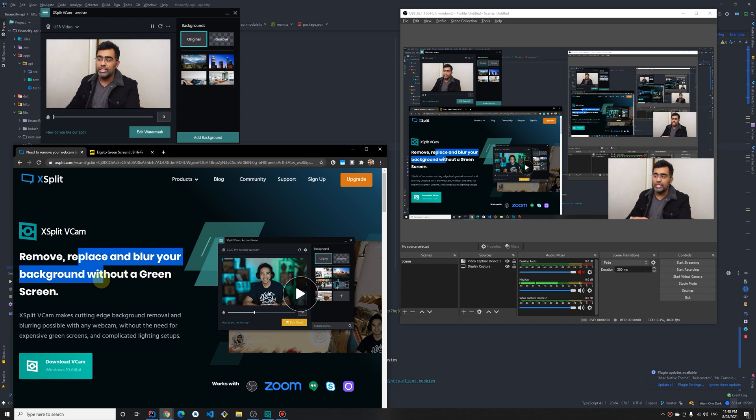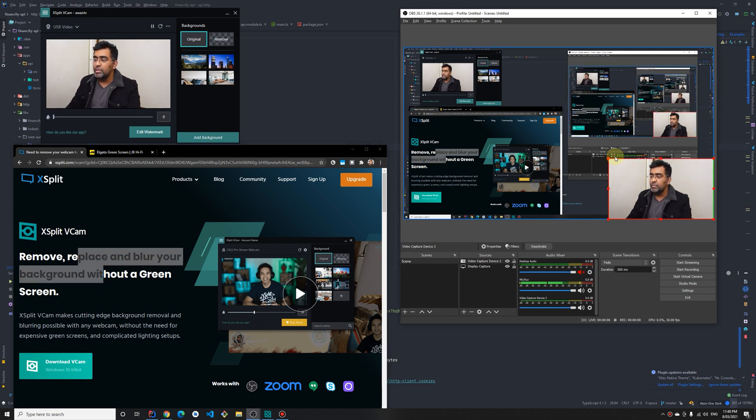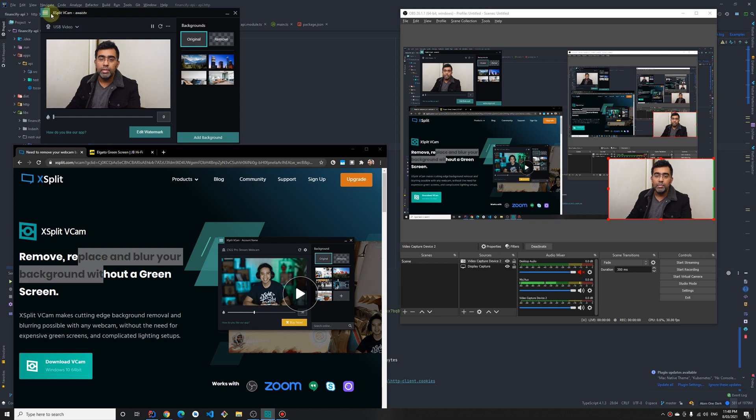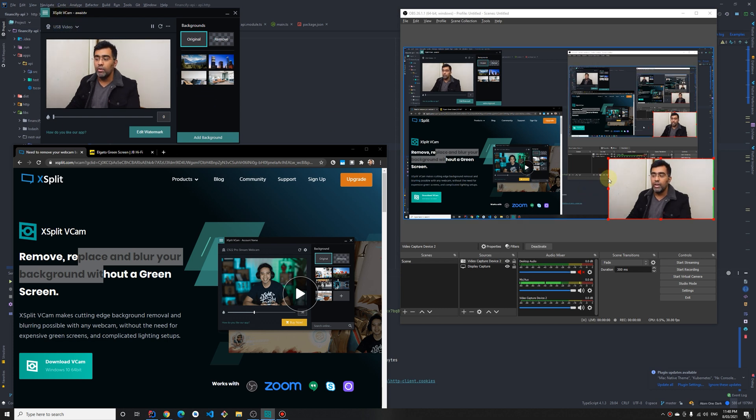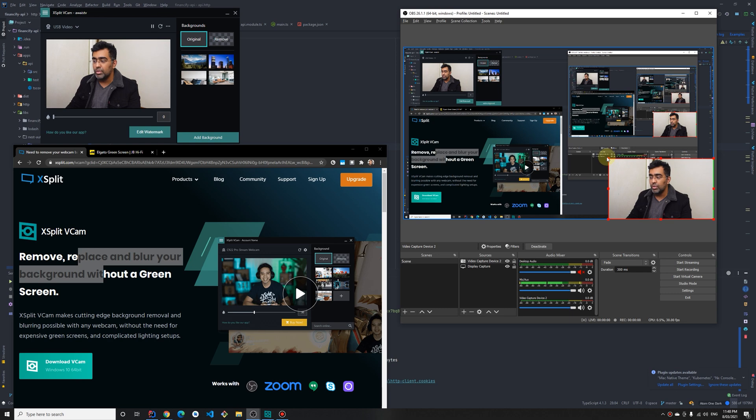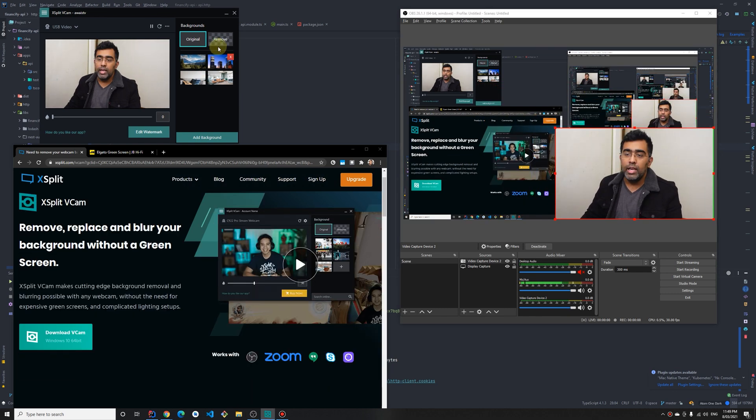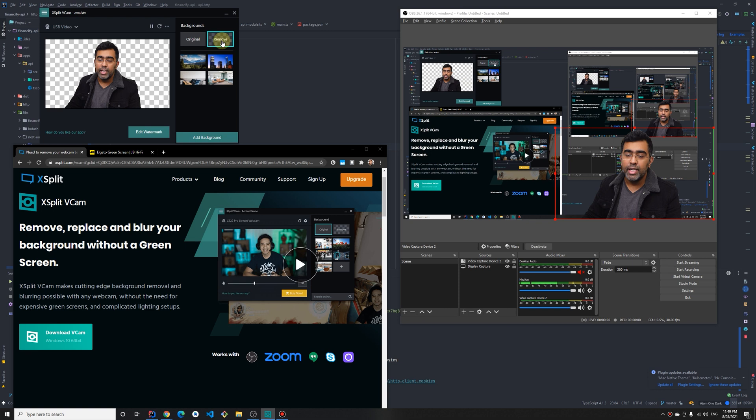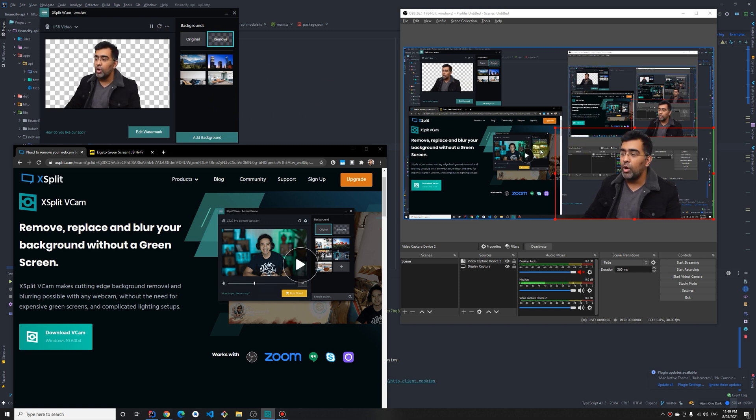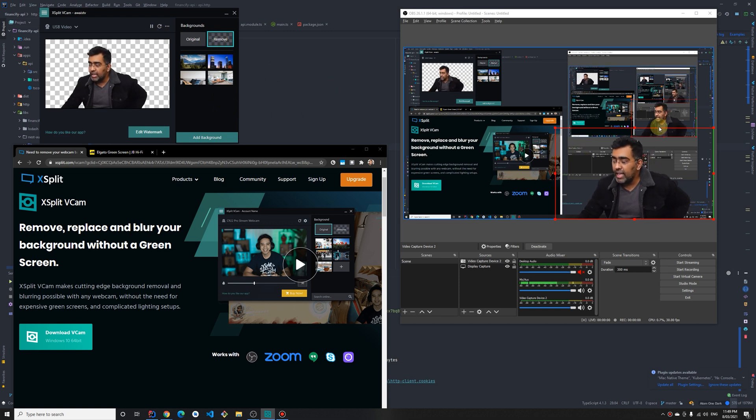As you can see on my screen, you can see me on OBS and you can also see me on this X Split Webcam that's running right now. This is the source coming from a webcam. Now I'm going to click on remove. Once I do a remove, you can see a preview in OBS.